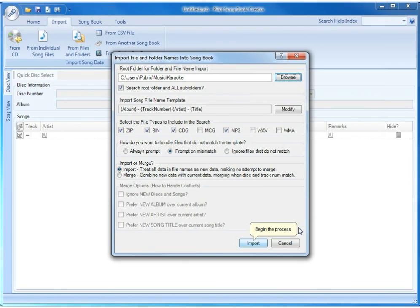Before we click Import, we want to talk briefly about the Prompt on Mismatch option. The way Power CD Plus G Burner names your tracks is it uses an online database to figure out what the song titles and artist names are. Not every disc is in that database, and the ones that aren't will simply be named Track 1, Track 2, Track 3, Track 4, and so on. That doesn't match this particular template, and when the import process encounters one of those files and you have Prompt on Mismatch checked, it will present you with a small window that allows you to edit that data right on the spot.